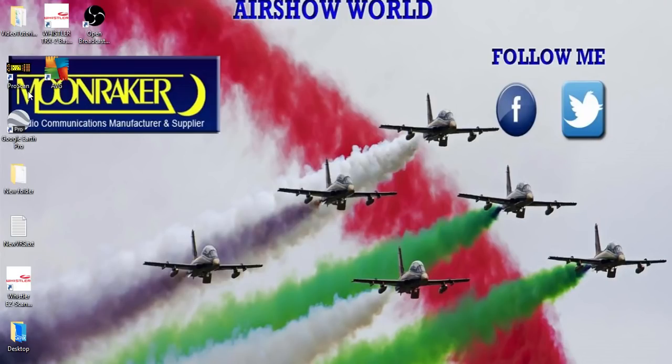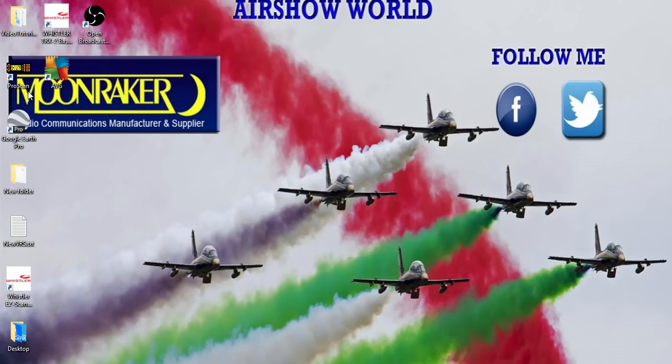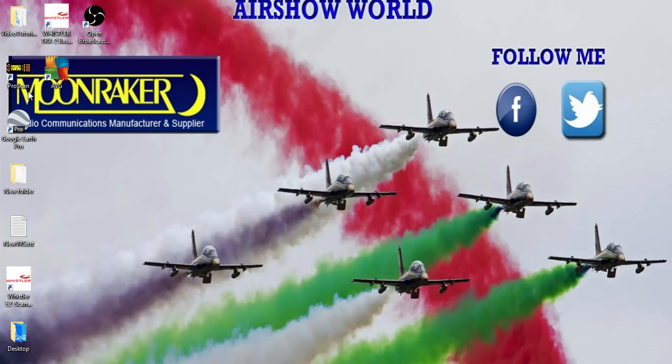Hi guys, Stuart here from Airshow World, and thanks for joining me on today's tutorial, which is brought to you courtesy of Moonraker Radio Communication Manufacturer and Suppliers. Many thanks to them for sponsoring Airshow World with our tutorials.